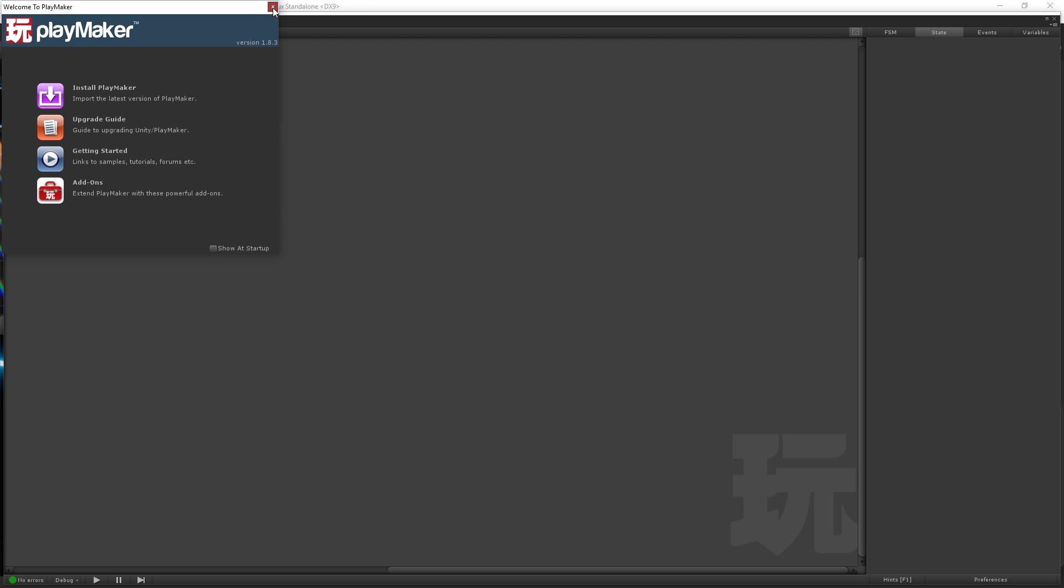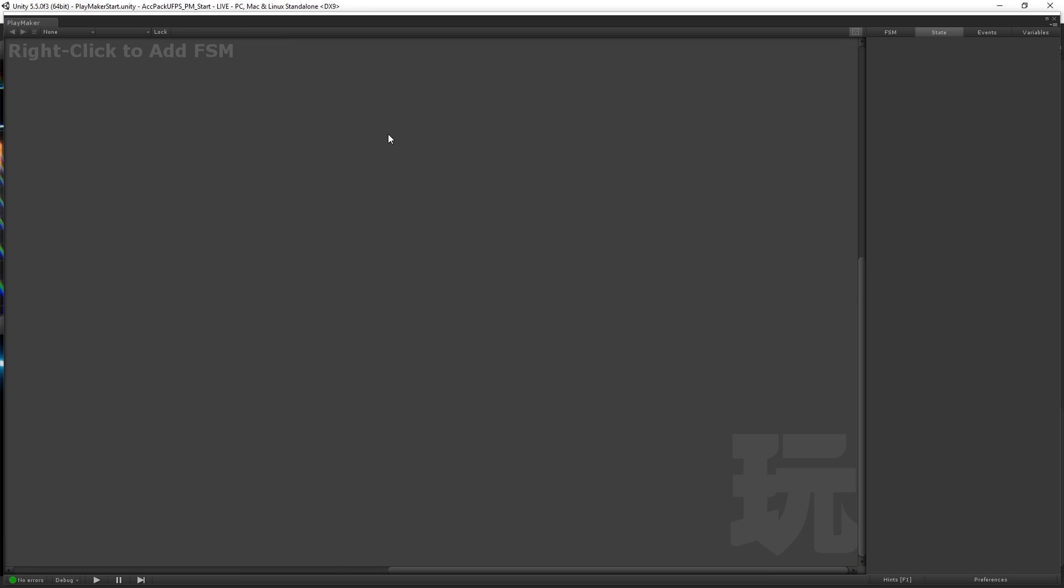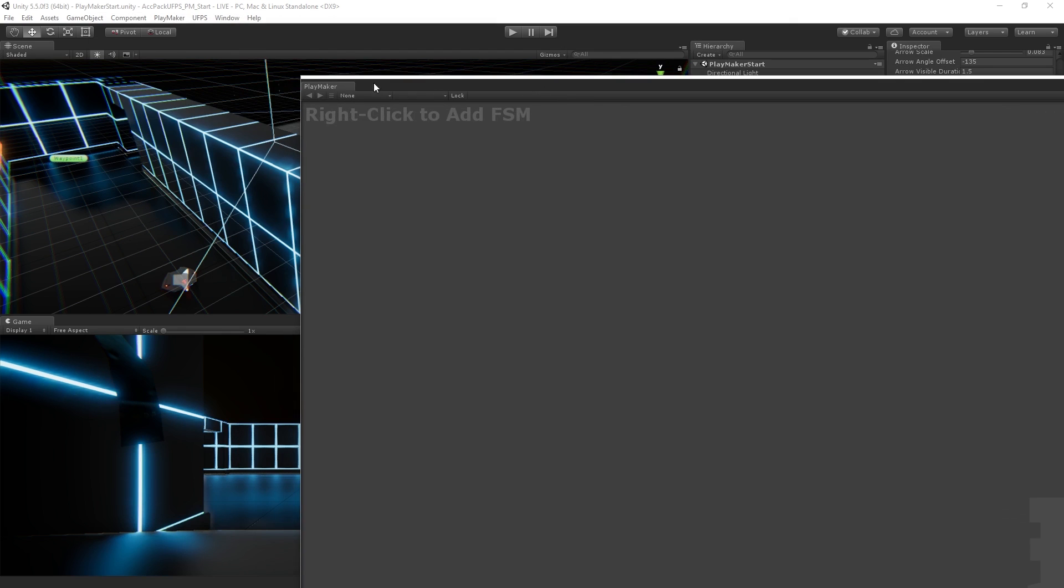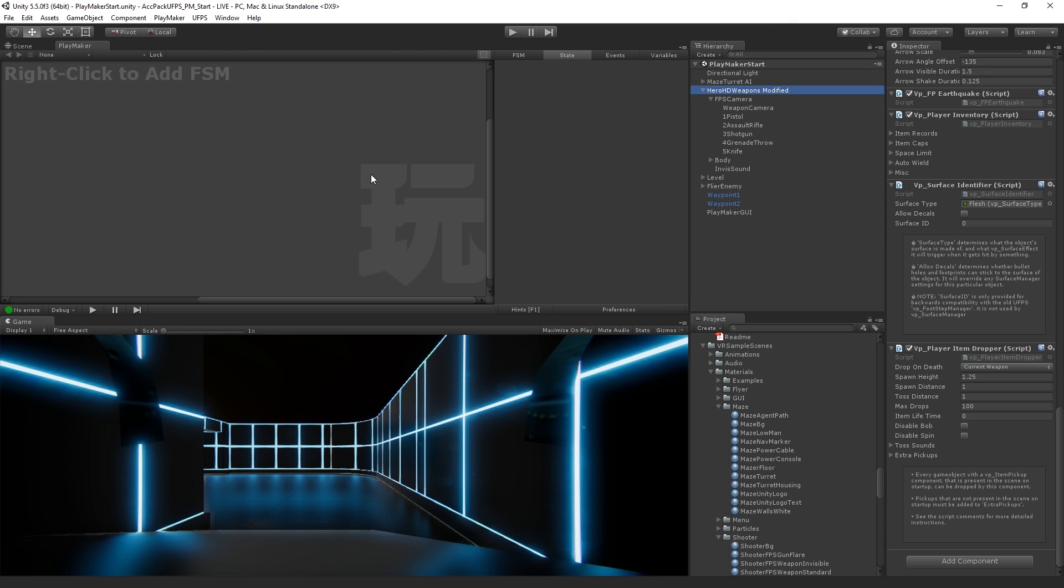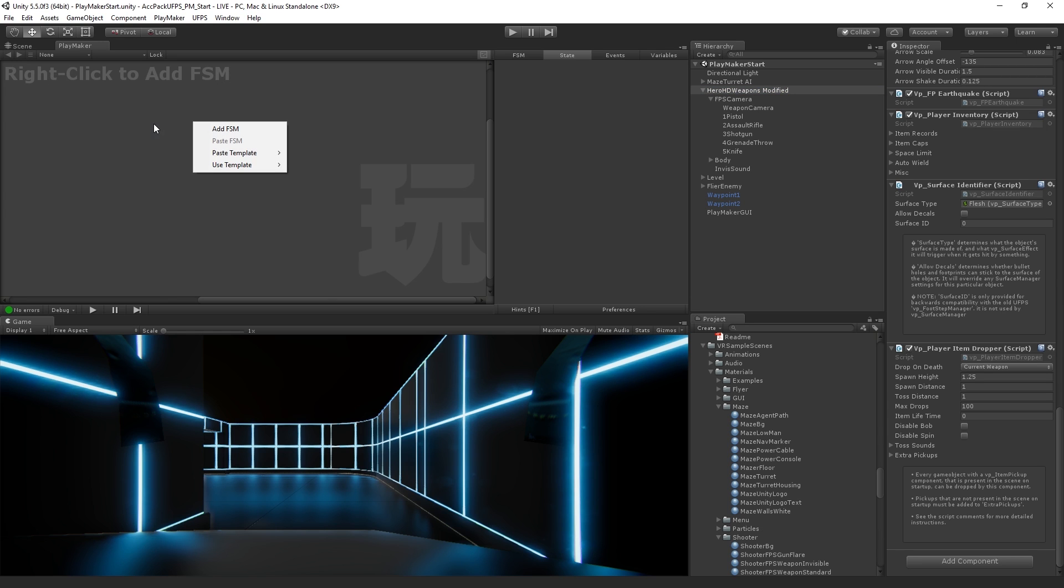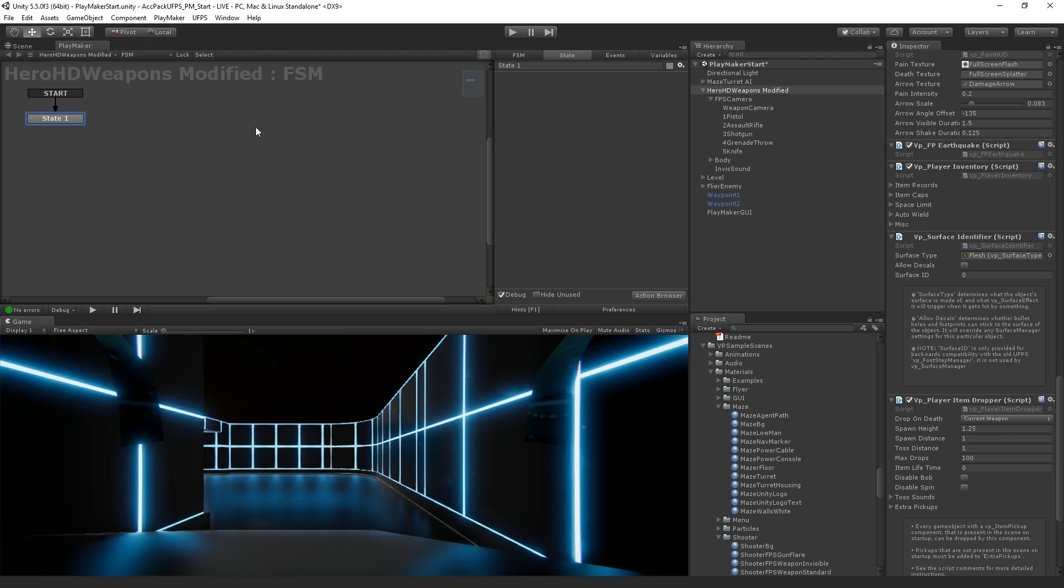We can get rid of this helpful dialogue here. And so now I've got it sort of large. We can actually dock it in one of our windows. I was using it on my second monitor, but you can also dock it like you would a regular editor window in Unity. And so what I'm going to do is it's prompting us to right click to add a finite state machine or FSM. So I'm going to add one.